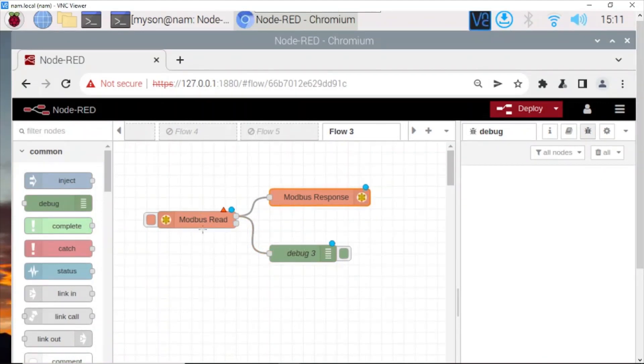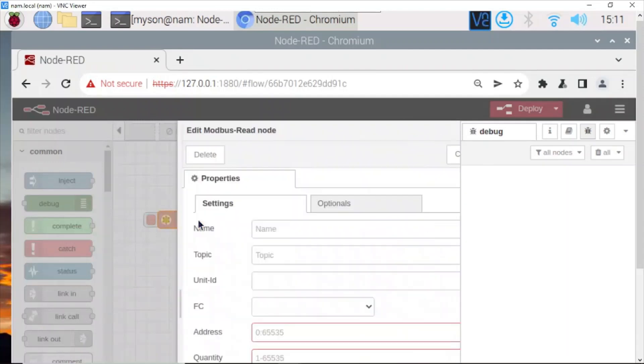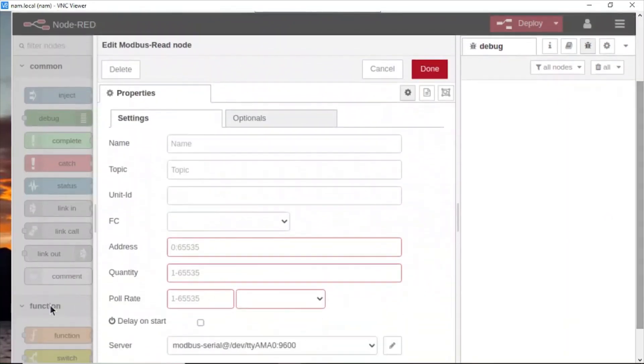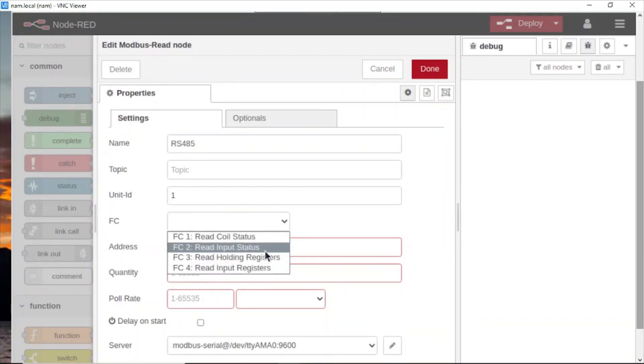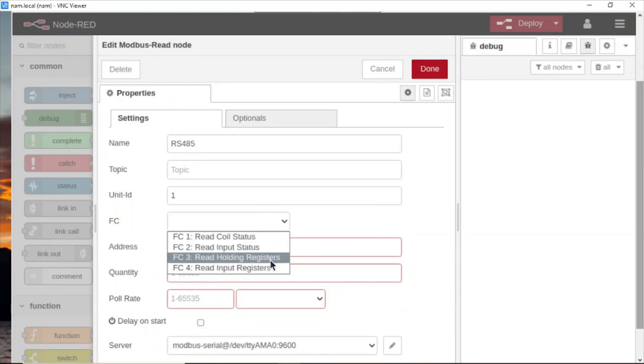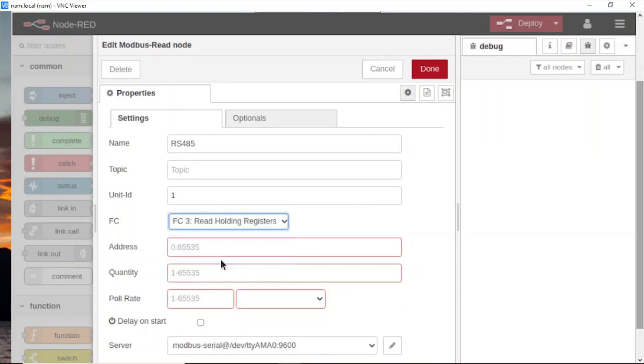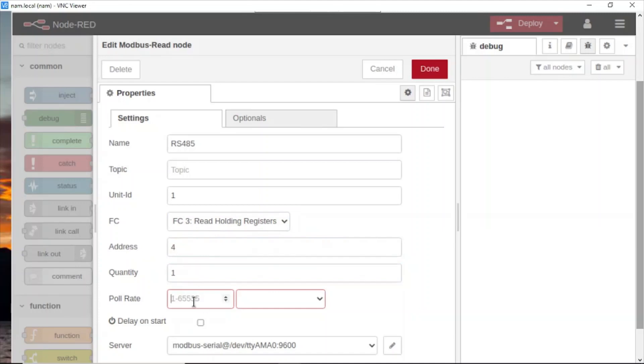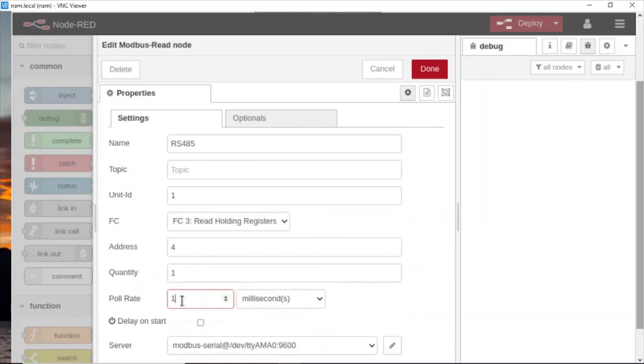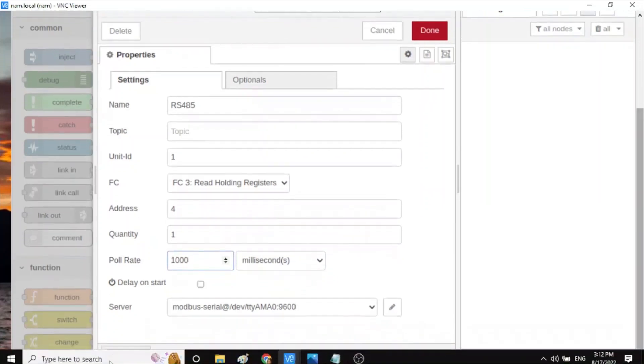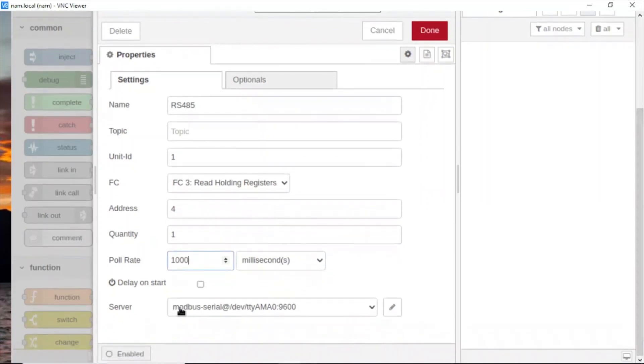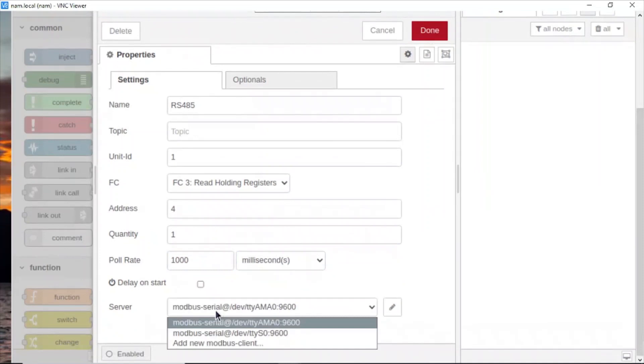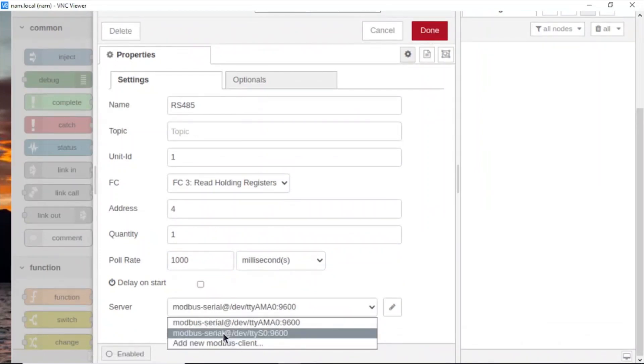Configure Modbus Read now. Name: RS-485, ID 1, read holding register or read input status, it depends on your sensor. Address: my sensor is 0. Quality: positive 1, poll rate 1000. Unit ID: my server is 0. Port: here.